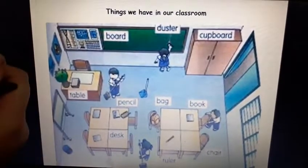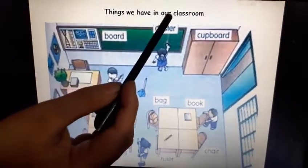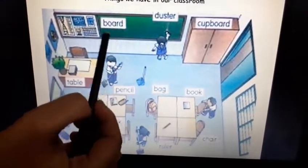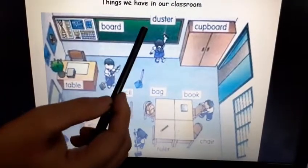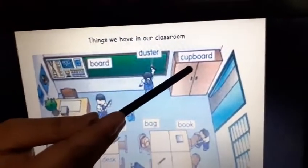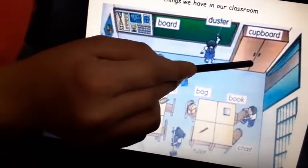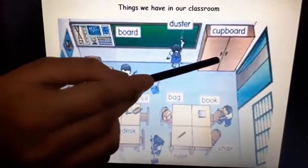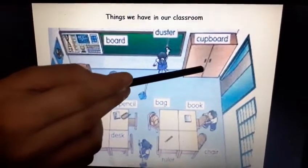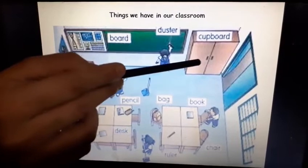Now, what are the things we have in our classroom? Quickly, we will recap. We have a board — some classes may have a green board and some may have a whiteboard. And what is this? This is a cupboard, where the important materials, reading materials, and stationery are all kept.